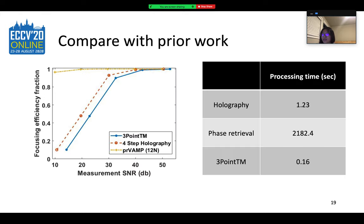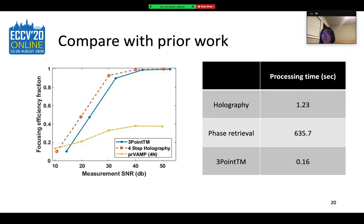To quantitatively compare 3.TM with existing methods, we implemented a phase retrieval algorithm with 12N measurements and 4-step phase-shifting holography with 4 measurements to compare focusing enhancement abilities. A perfect focus means the efficiency equals 1, whereas weak focusing goes towards 0. Phase retrieval is robust against noise at all measurement SNRs. 3.TM is comparable to 4-step holography in all cases, and the advantage of phase retrieval diminishes when noise is low. Considering that 3.TM requires 6 times fewer measurements and is over 10,000 times faster computationally, it could be used with slowly decorrelating mediums when there is not enough time to perform phase retrieval. When comparing methods with the same number of measurements, the performance of the phase retrieval VAMP algorithm is significantly compromised. Thus 3.TM provides the most efficient and reliable solution among all compared methods.